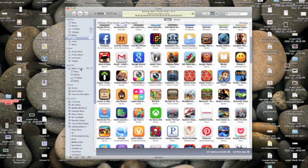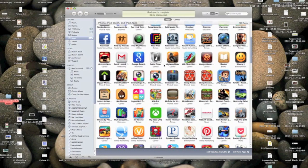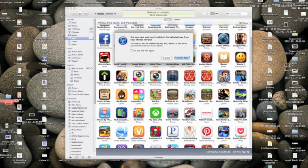So I'm going to show you right here that I'm trying to sync Jetpack Joyride to my iPod, and it's not compatible. And by the way, this only works if you have had the old version of that before.